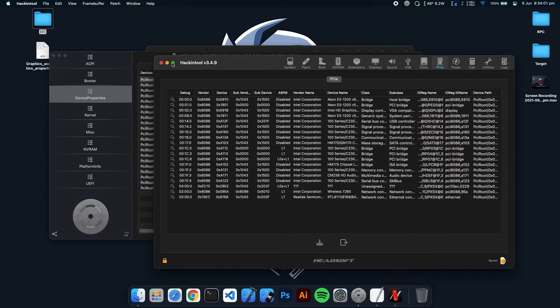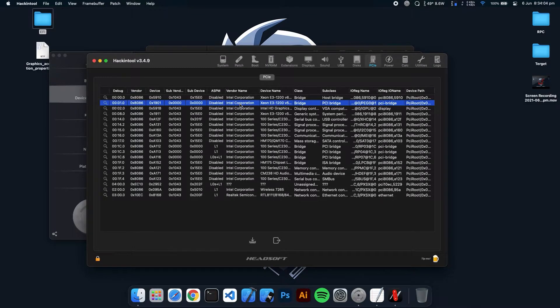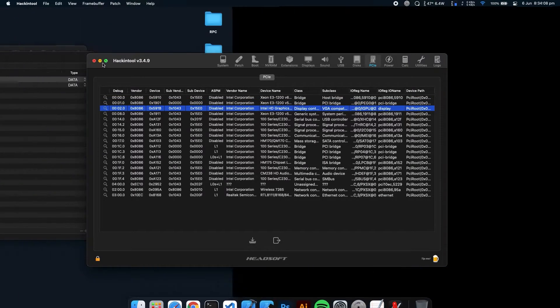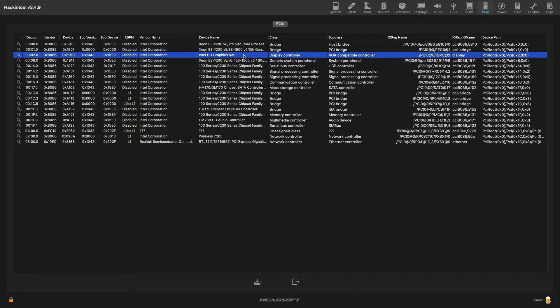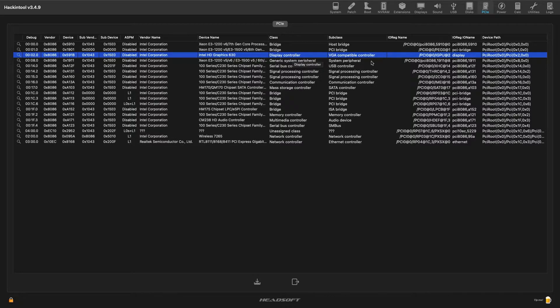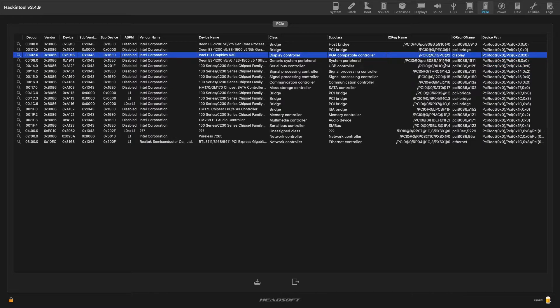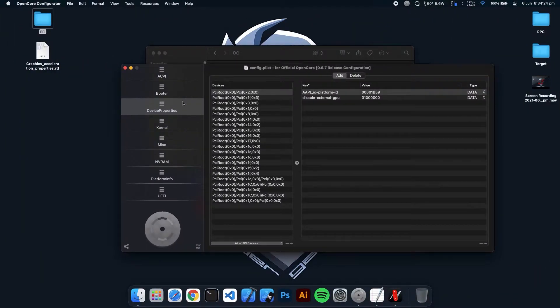Here you can see that my GPU device. Let me just full screen and here is my Intel Graphics 630 display controller and the PCI root. You have to just copy the device path and back to the device properties. Here you can see this is my GPU PCI root.